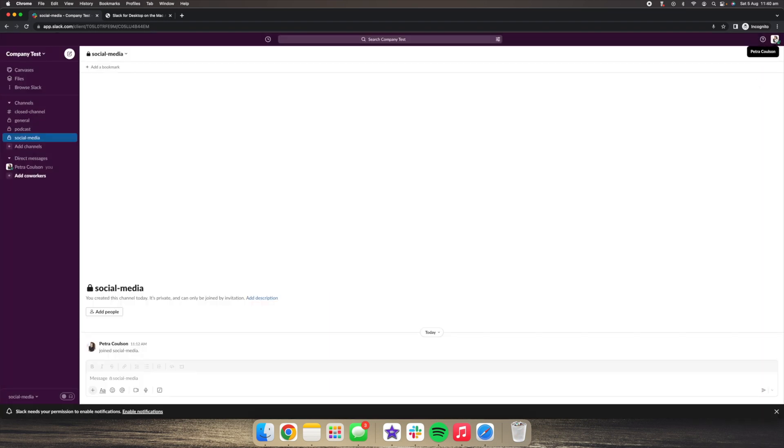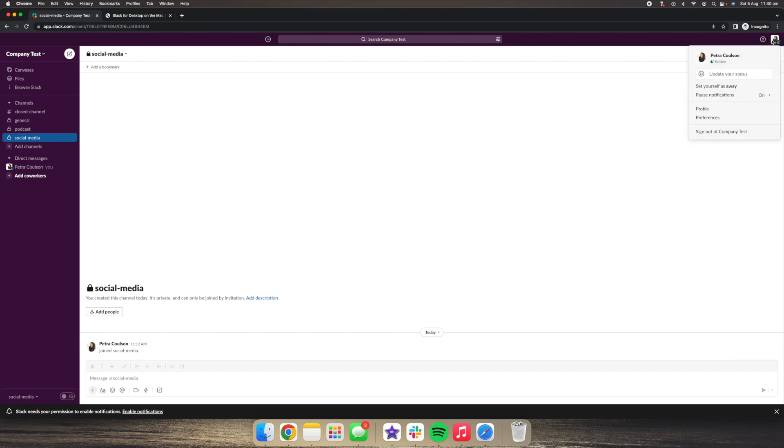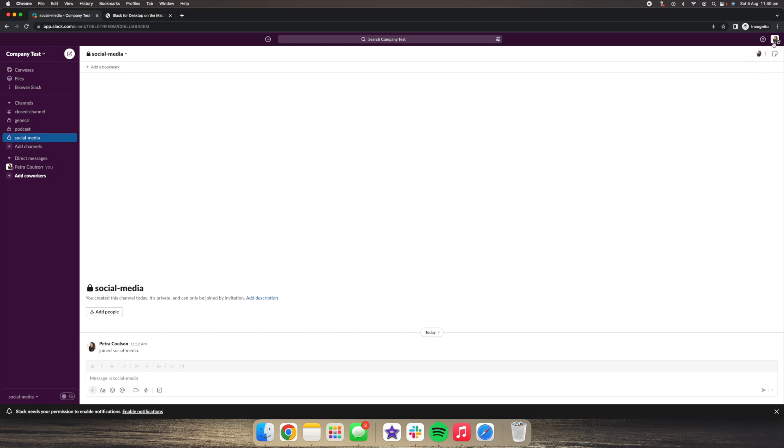The other thing you can do is set yourself as away. So if you click on the right-hand side profile photo again, you can click set yourself as away. And what you will see is that this little green dot here will then go white. And that means that you're now away, you're not in front of your computer.